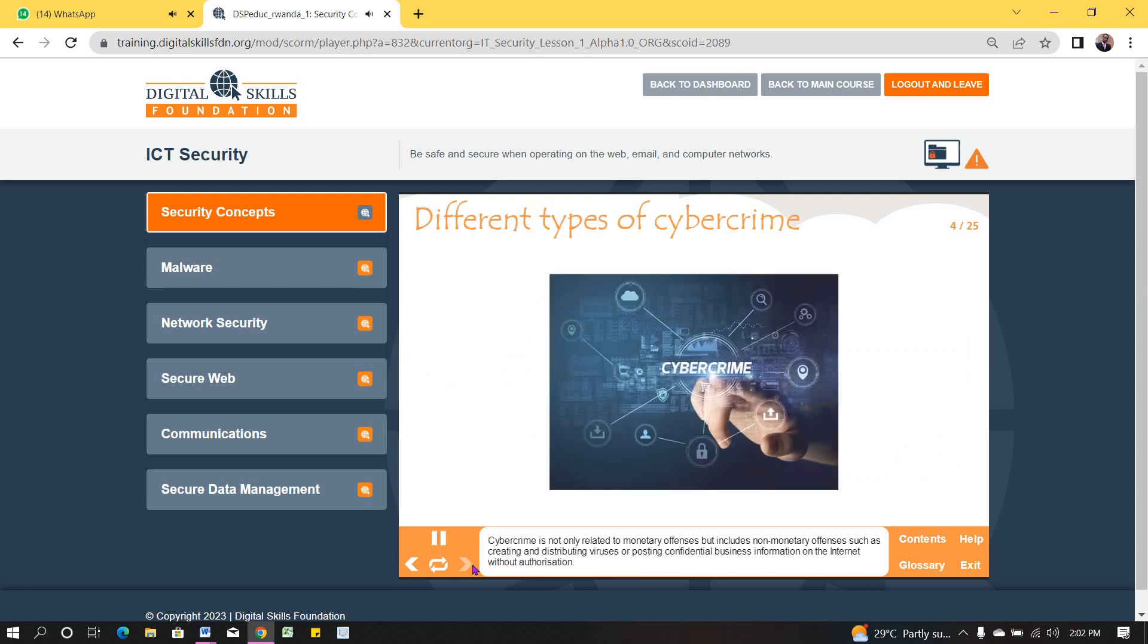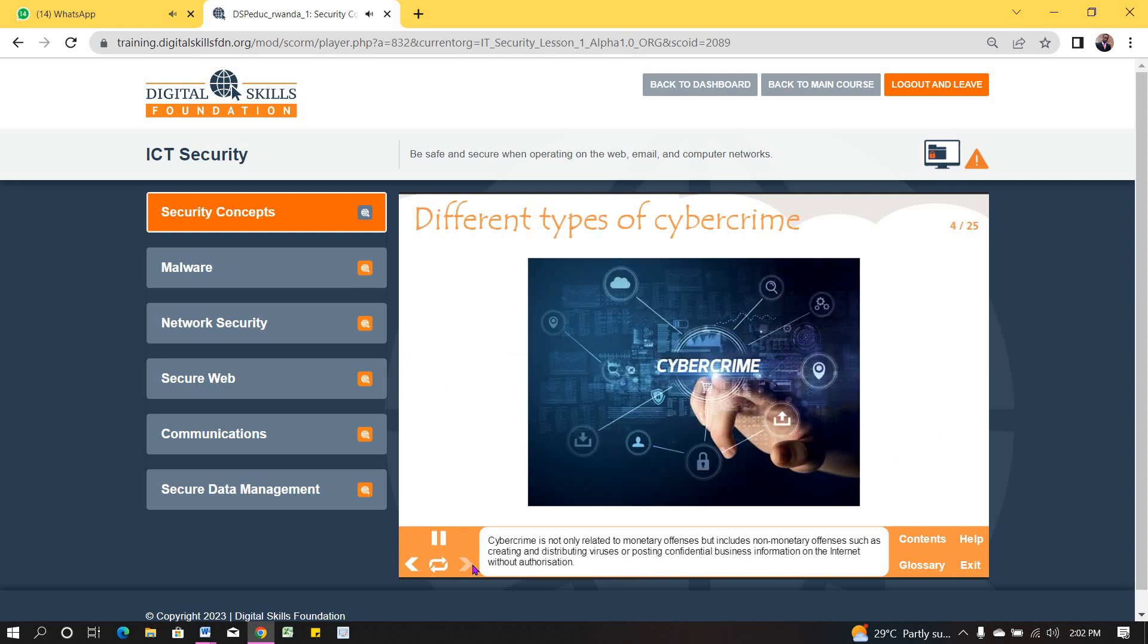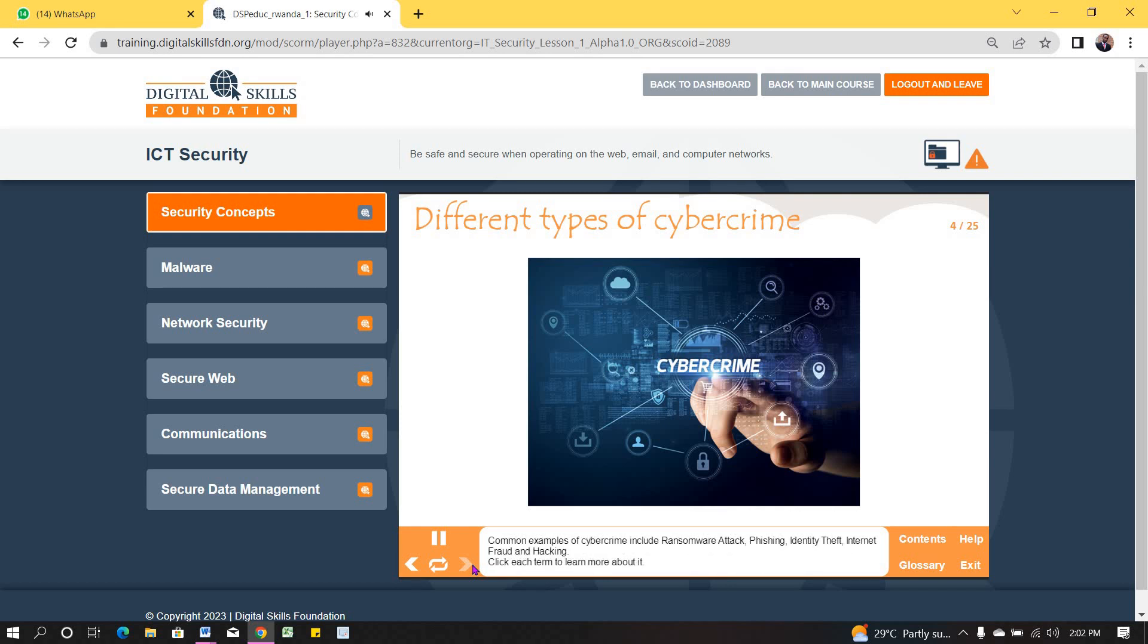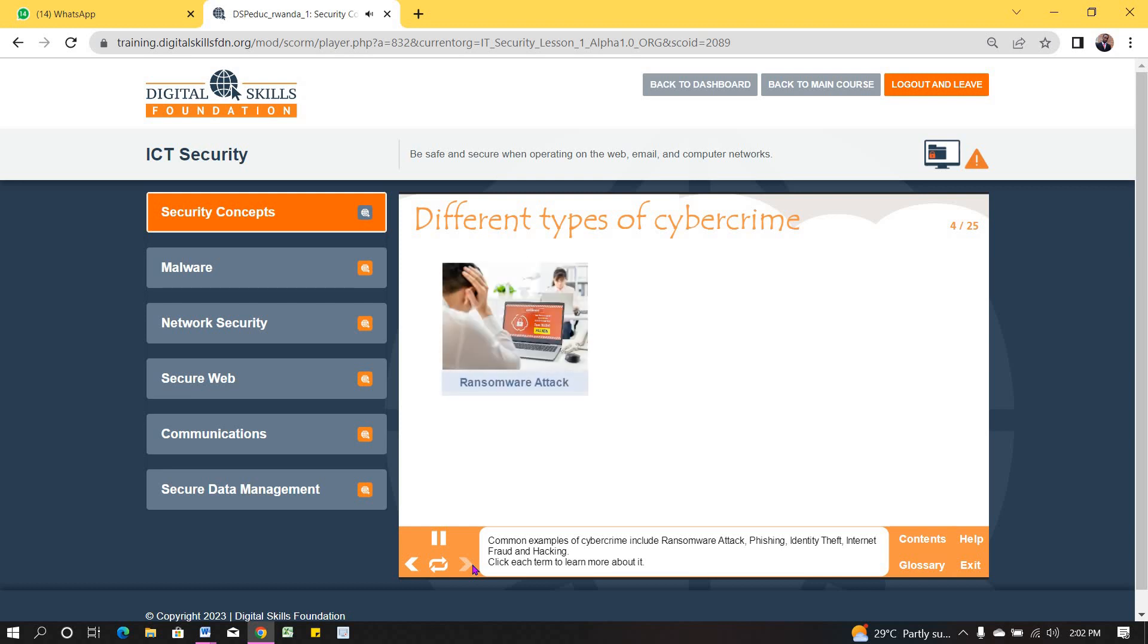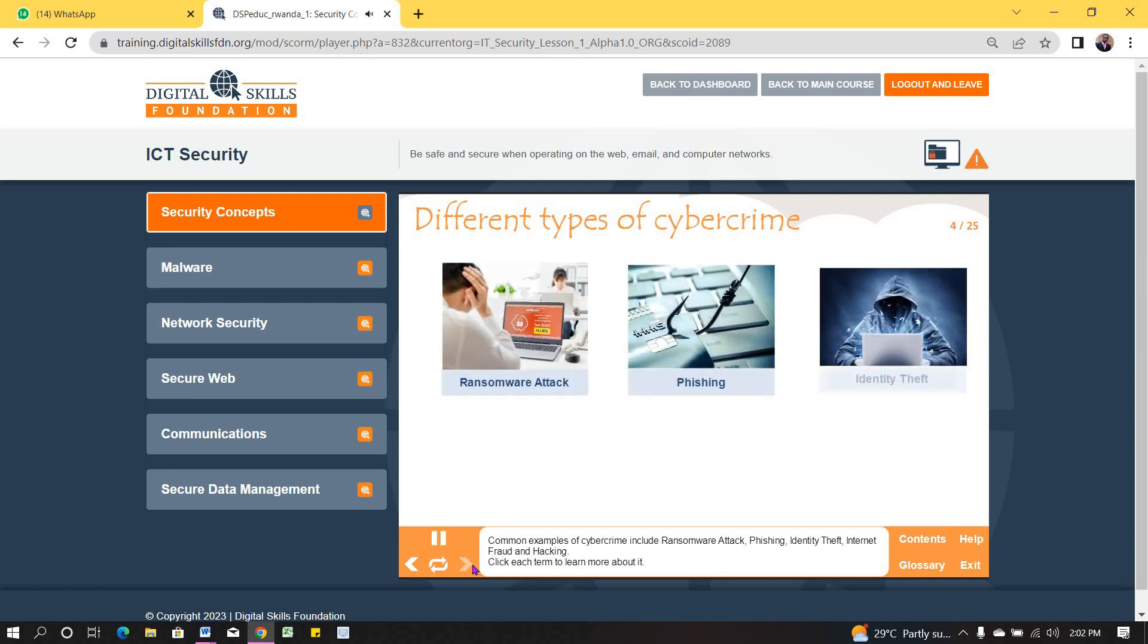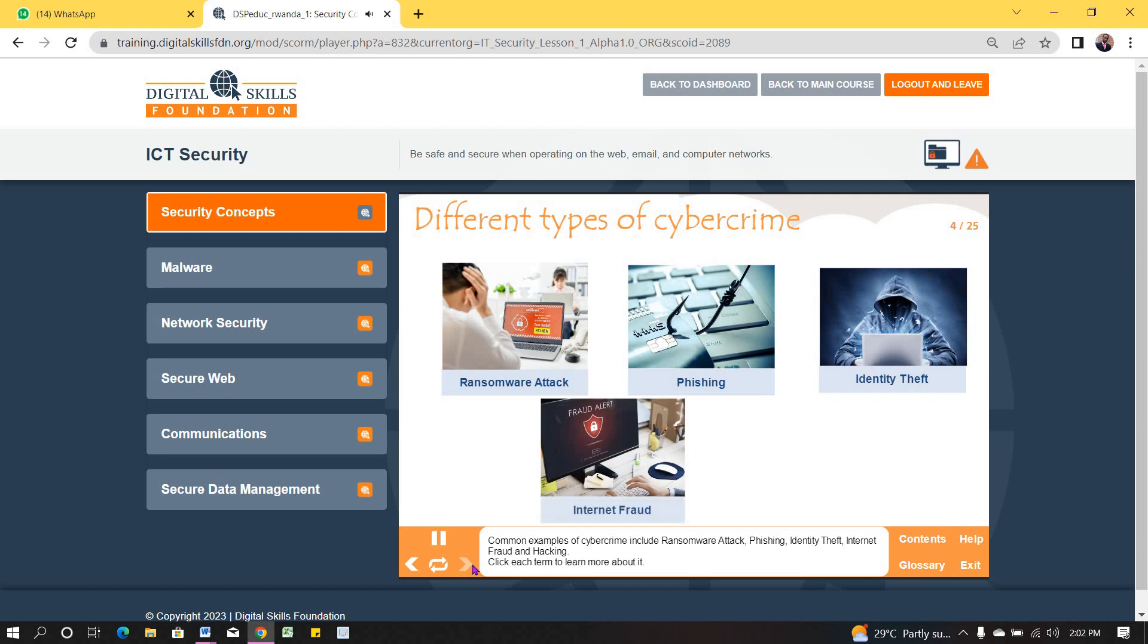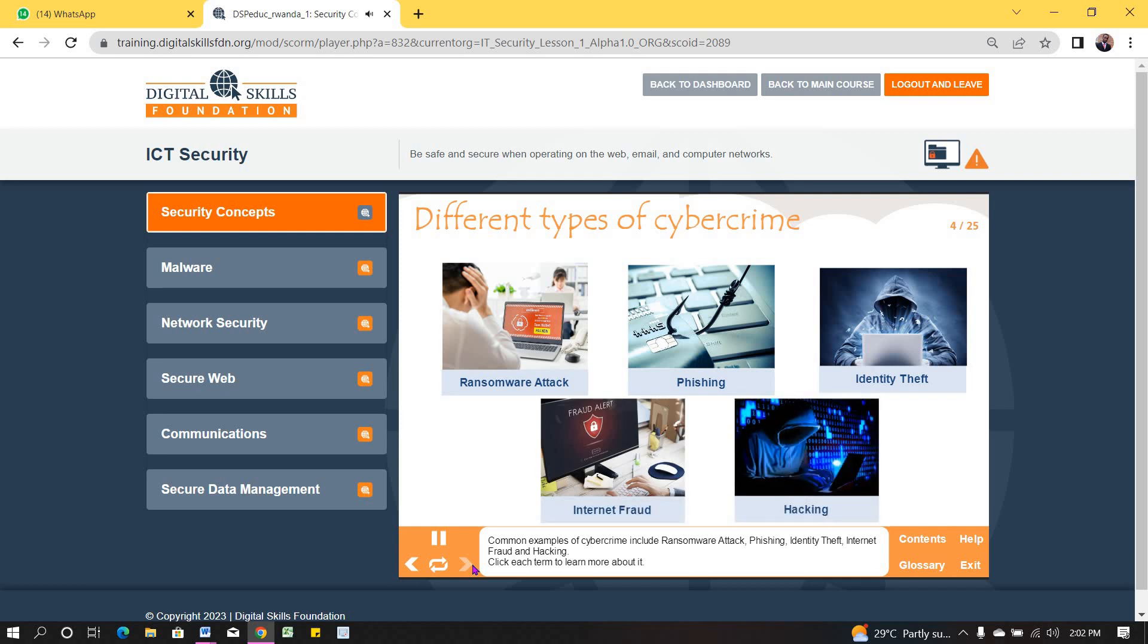Cybercrime is not only related to monetary offenses, but includes non-monetary offenses such as creating and distributing viruses, or posting confidential business information on the internet without authorization. Common examples of cybercrime include ransomware attack, phishing, identity theft, internet fraud, and hacking. Click each term to learn more about it.